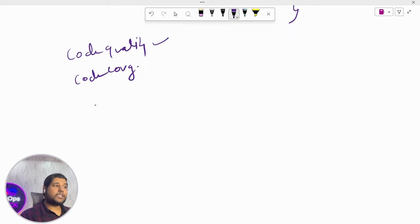They then moved to Kubernetes. First they asked: what is Kubernetes? I explained it is a container management or container orchestration tool. Then they asked me to explain the architecture. I explained: on the master node we have the API server, etcd, scheduler, and controller manager. On the worker node we have kubelet, kube-proxy, and container runtime.